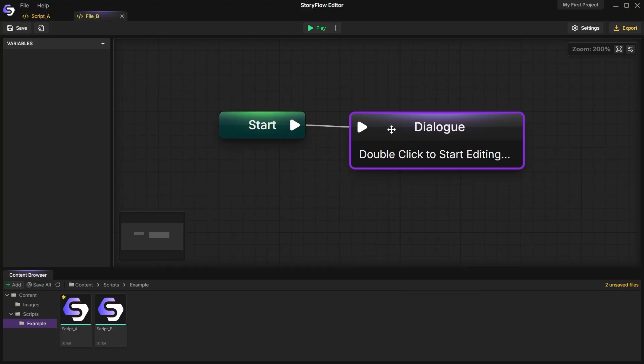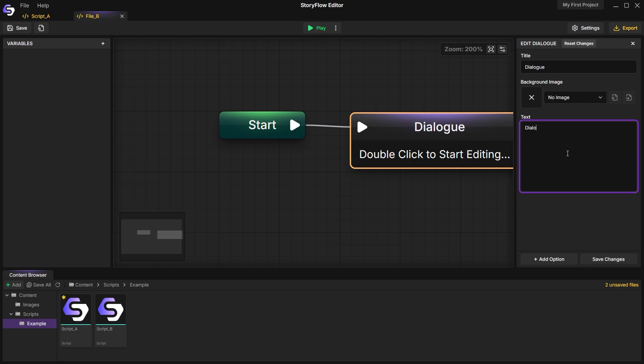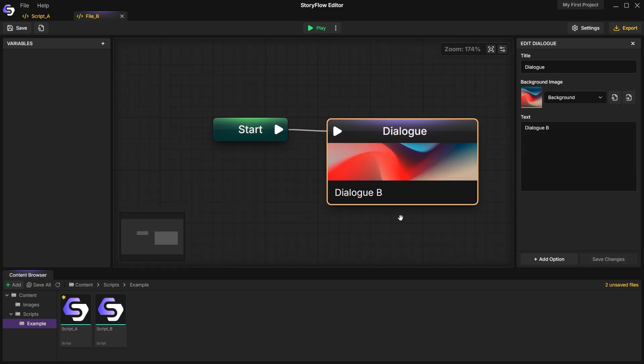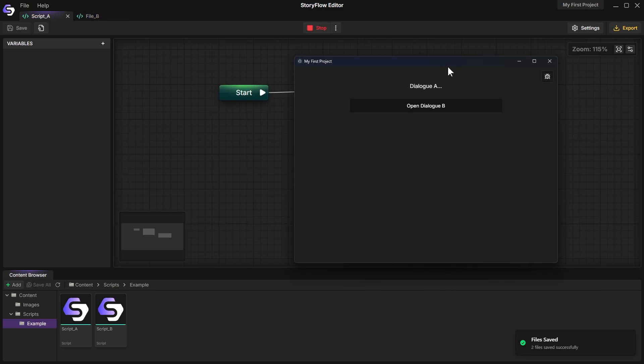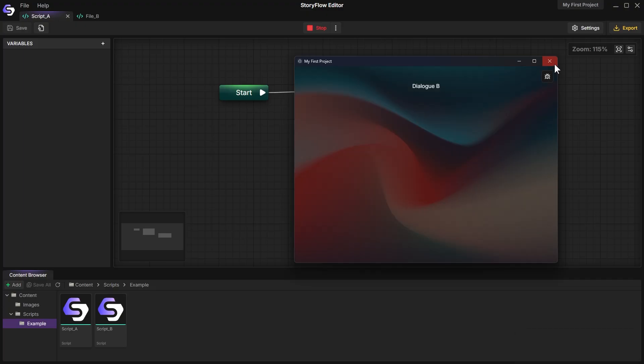Say I have two files. Starting from the first file, at some point we use RunScript to jump into the second file.